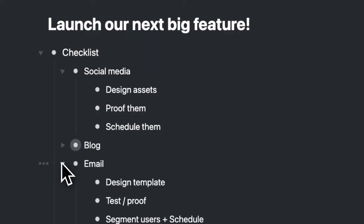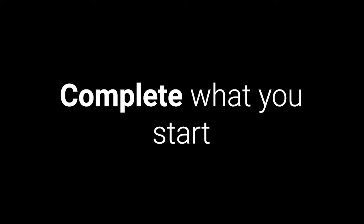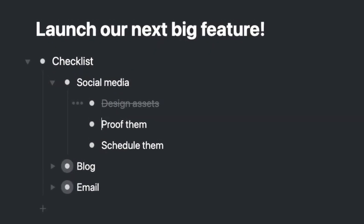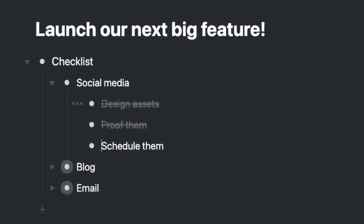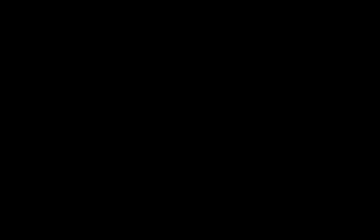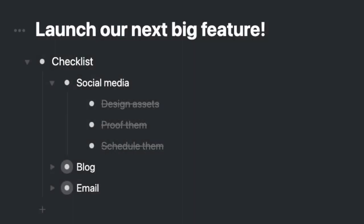Collapse items to show only what's important right now. Cross off items to complete what you start. And everything inside of Workflowy is only a quick search away.